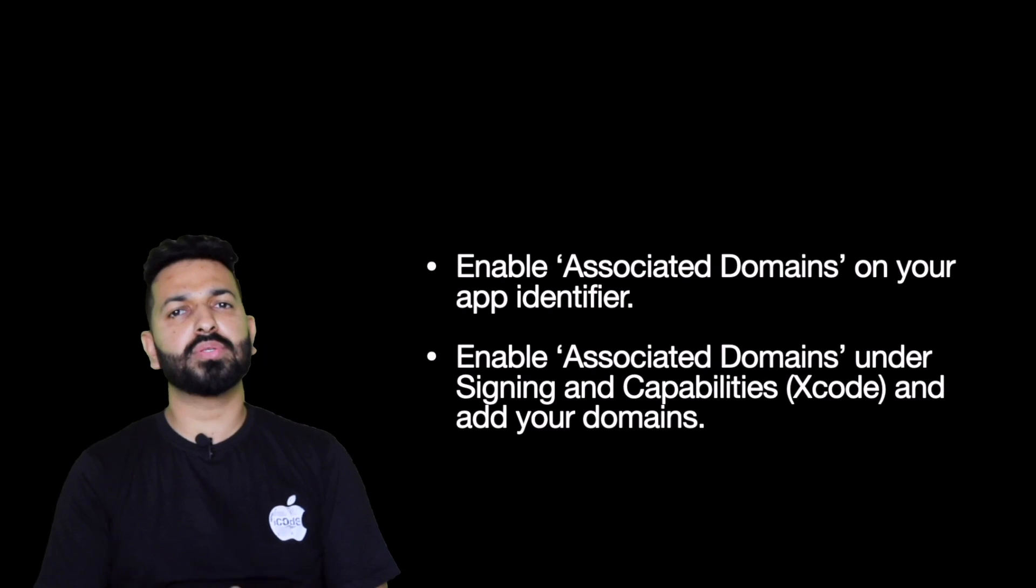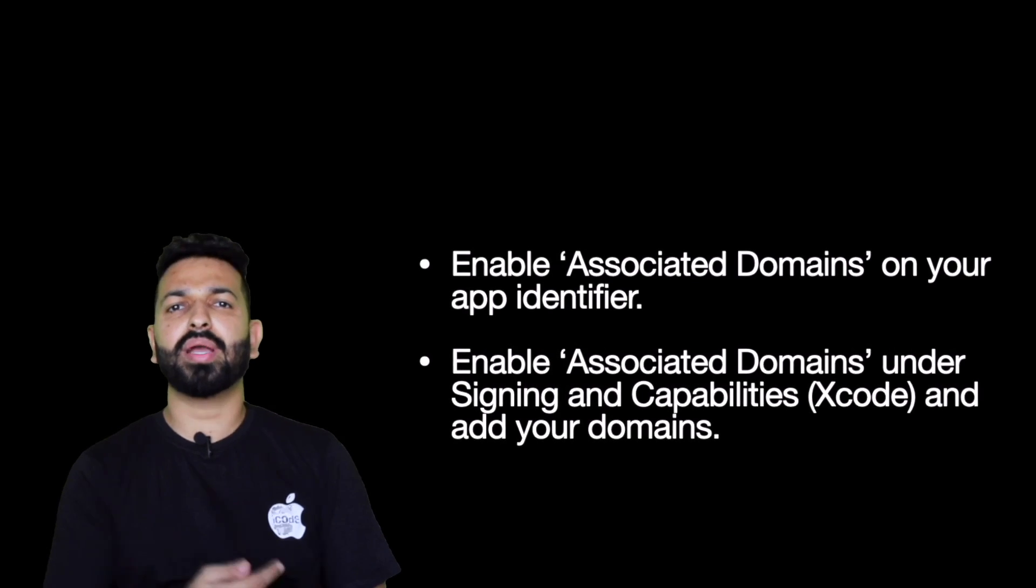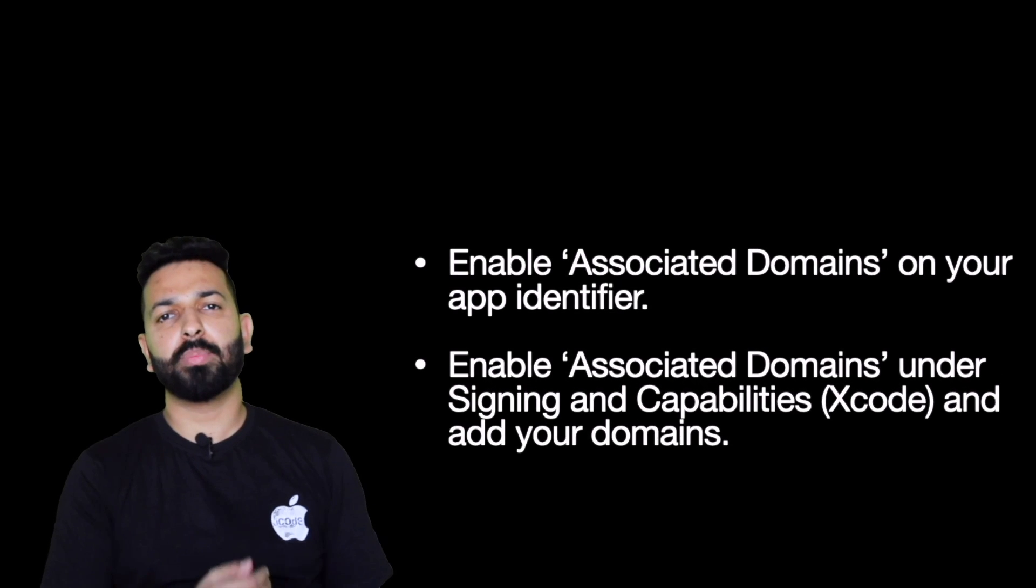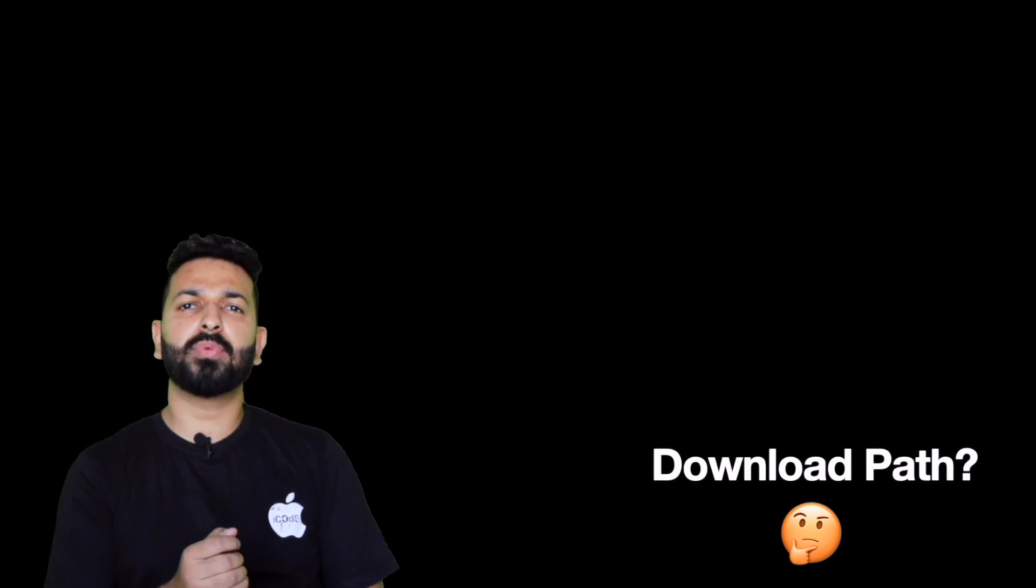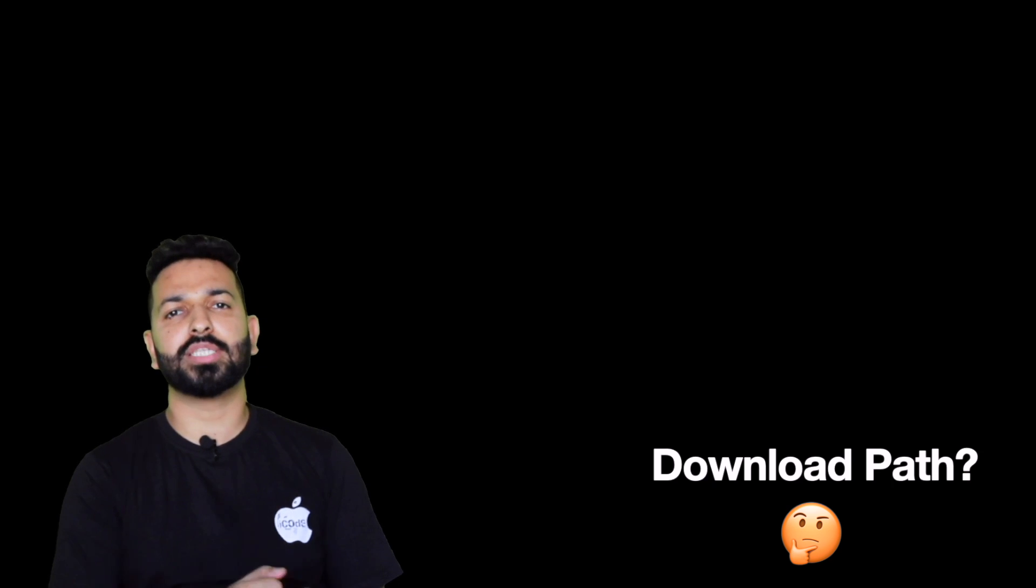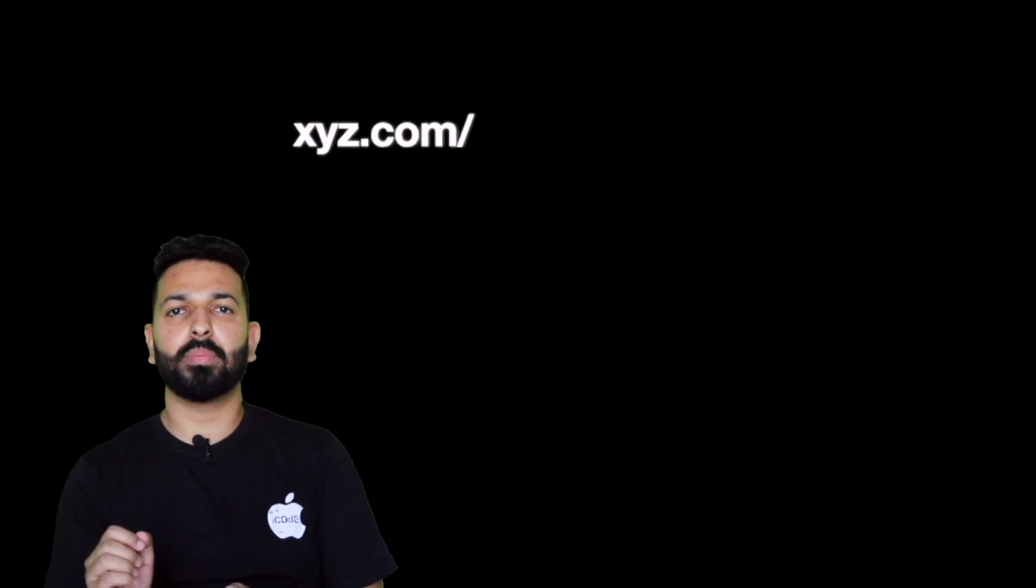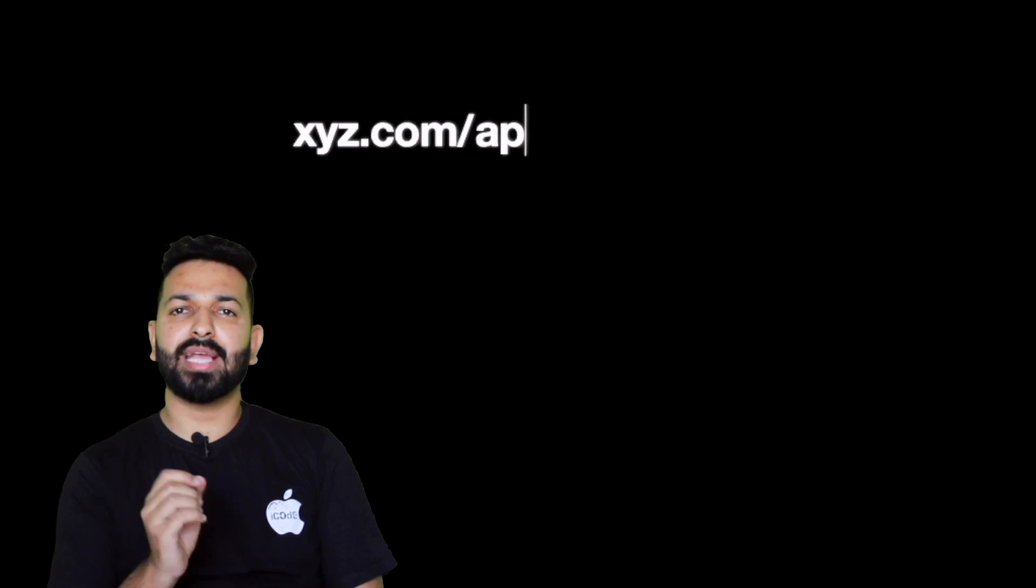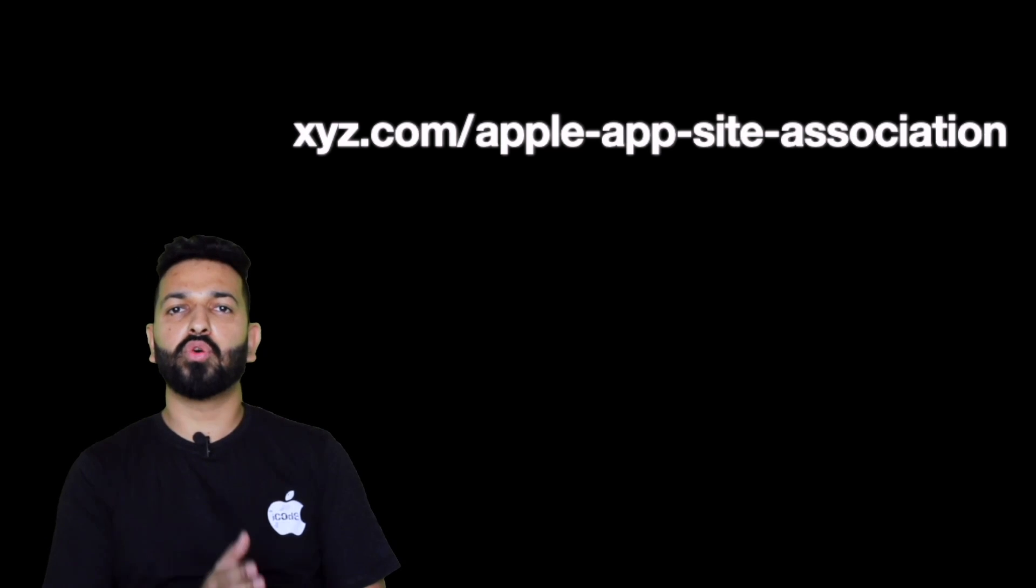First, enable the associated domain for your app identifier. Next, go to Xcode and add associated domain under the signing and capabilities. Mention your domain and subdomain here and prefix them with app links colon. This will tell that your app should download that JSON which we call AASA file. If you have not done this before, you would be thinking how will the app come to know from where it should download the JSON, what is the path for that AASA? And for this, Apple has made it really easy by setting up some rules.